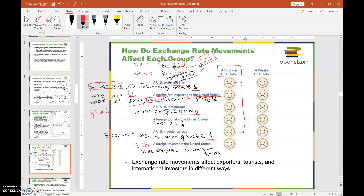When you have questions about who is better off and who is worse off, always think about who is the seller and who is the buyer. A higher exchange rate is going to benefit the seller and hurt the buyer.